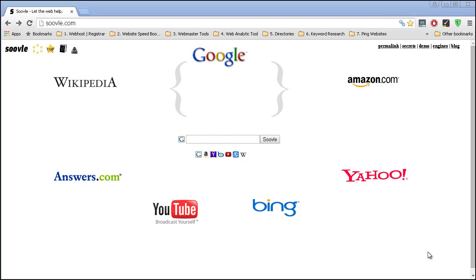Now let's talk about a website called Suvo. I'm not sure if I'm saying it right or wrong, but anyway, this website really gives you a lot of ideas.